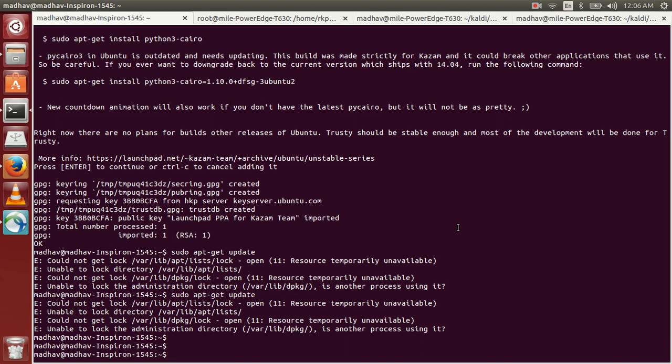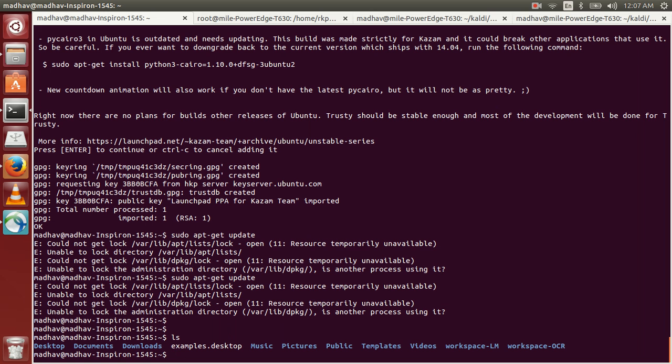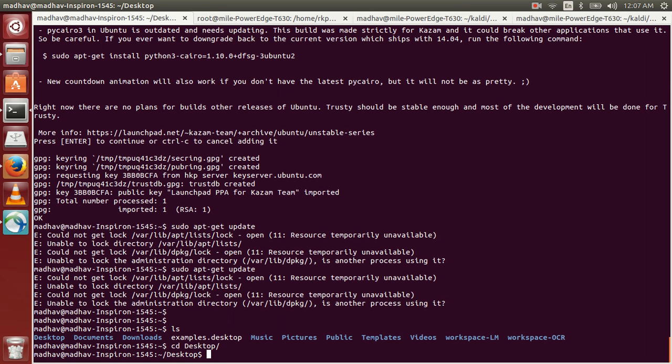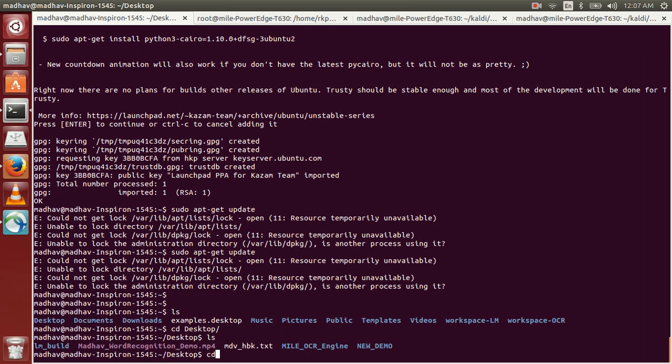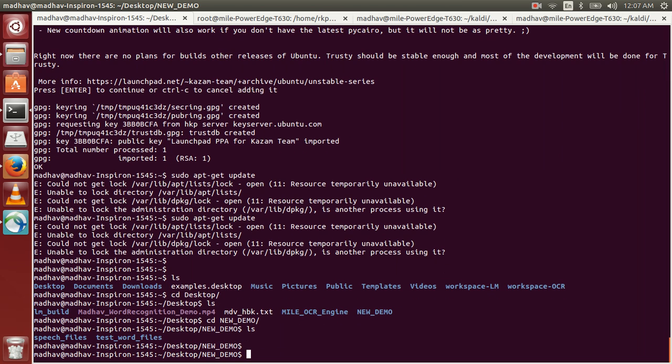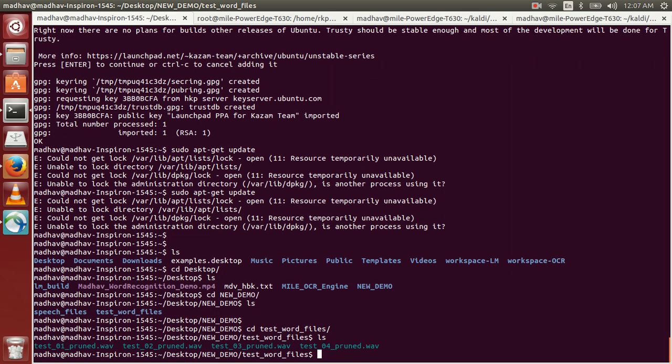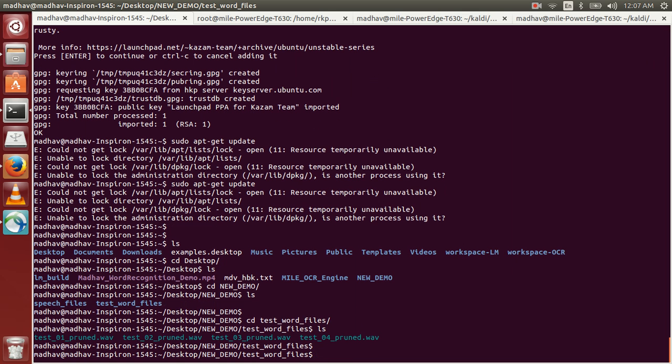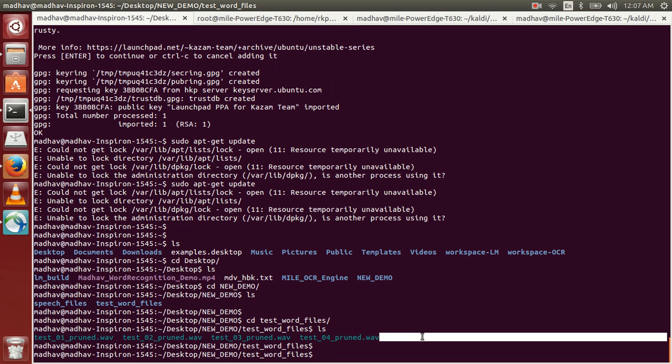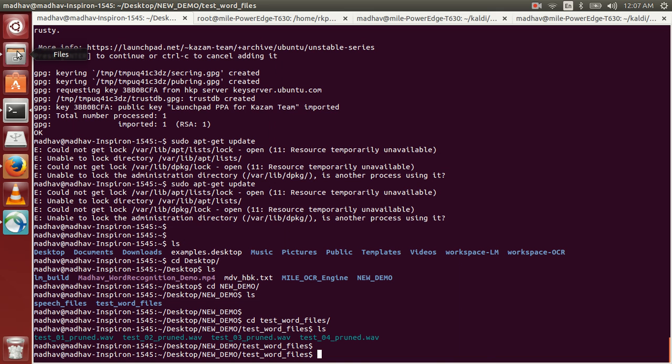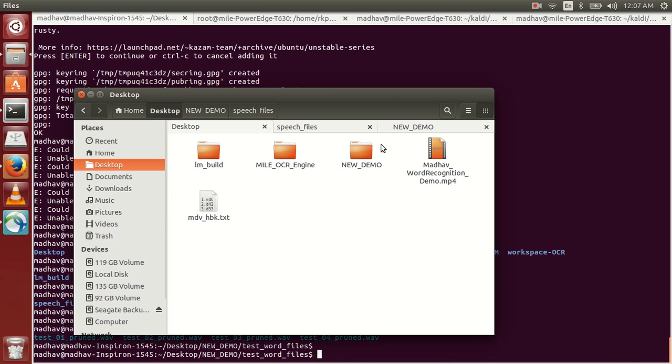In this video we'll see the demo of isolated word recognition for Tamil. So here in this folder I have four word utterances, recorded isolated words. I'll play each of the files one by one.